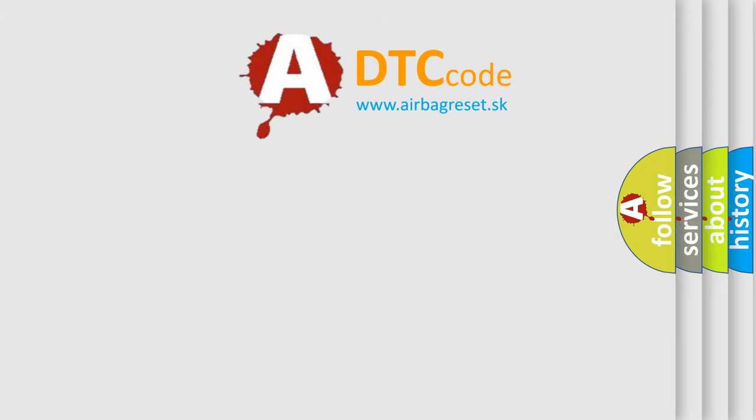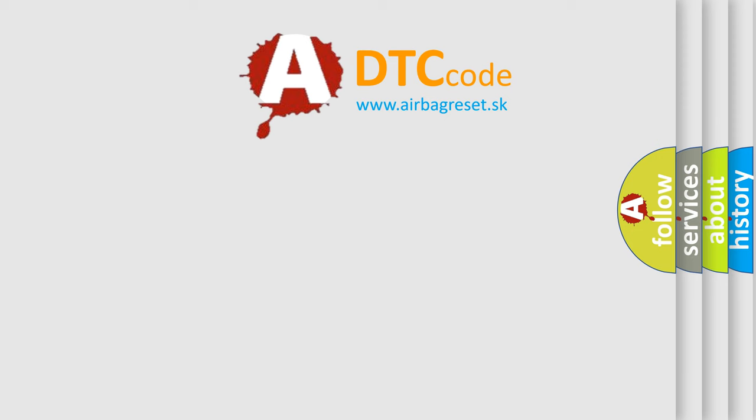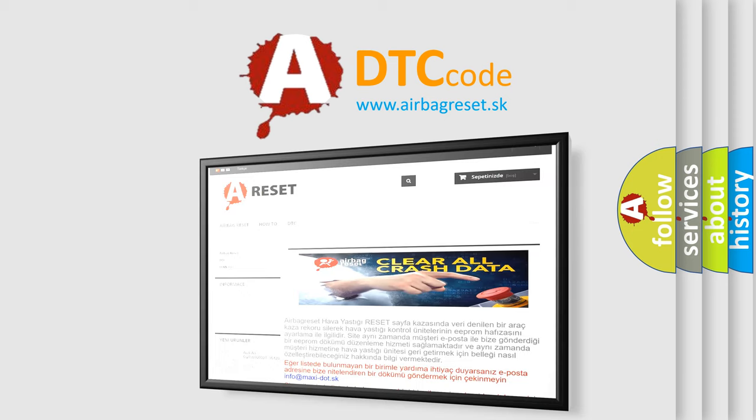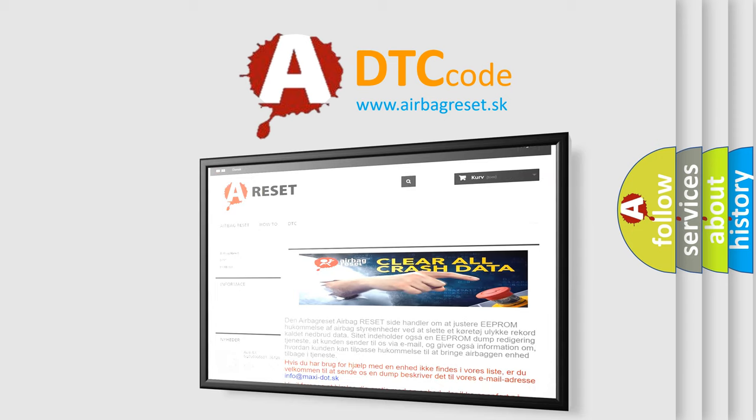The Airbag Reset website aims to provide information in 52 languages. Thank you for your attention and stay tuned for the next video.